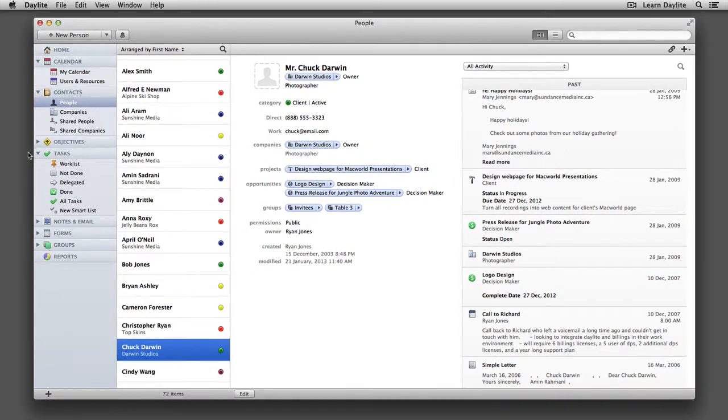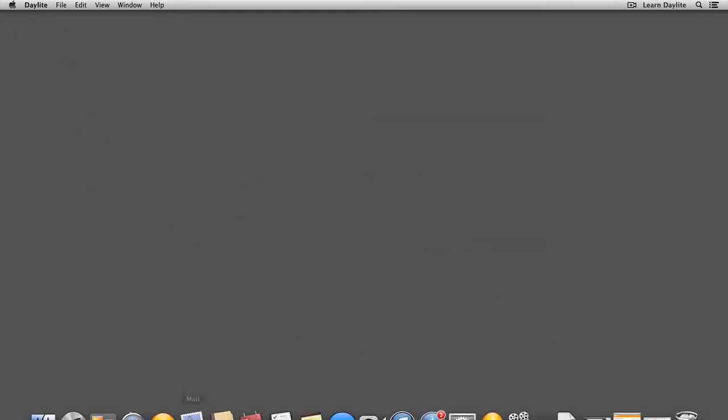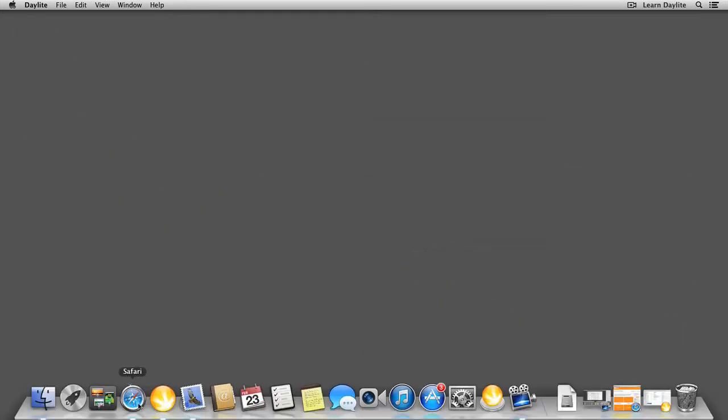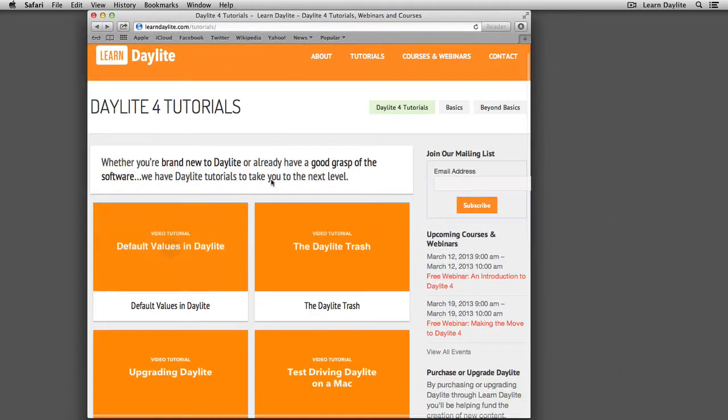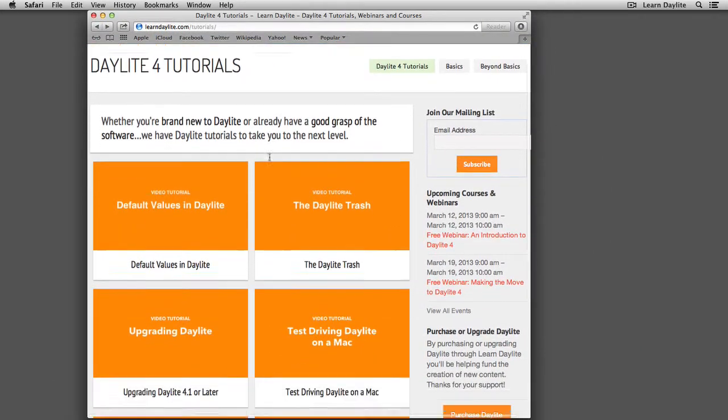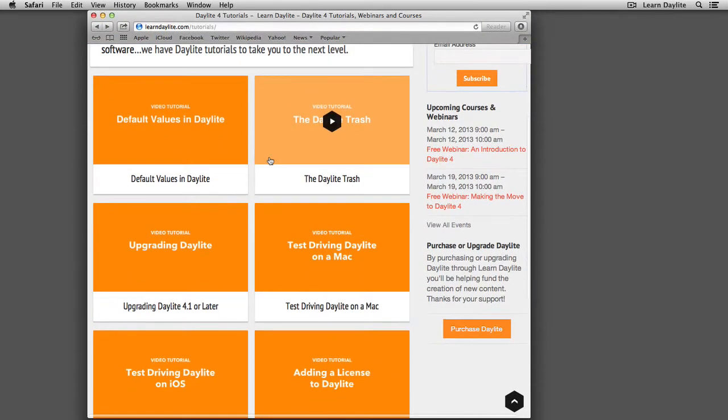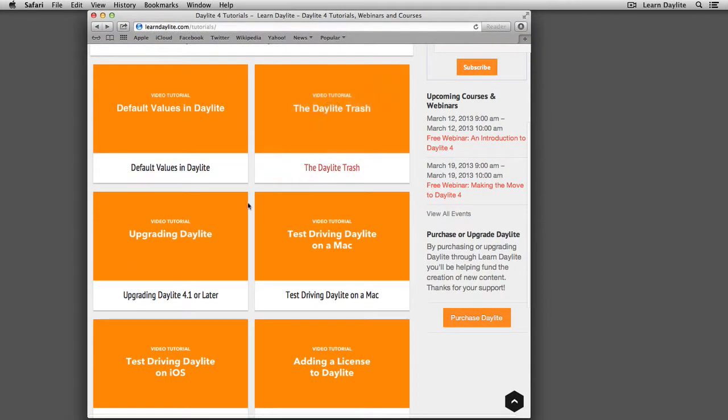Now let's see these keyboard shortcuts in action. I'm going to minimize Daylight and say I'm browsing something in Safari. And as I'm going through here, I say, you know what, I need to watch this upgrading Daylight video. So I'm going to create a new task to remind myself to do that tomorrow.